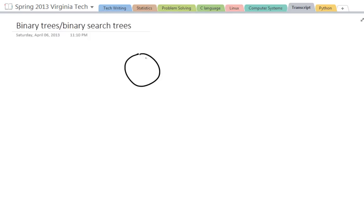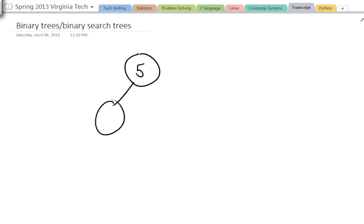Now this first node I'm drawing here can contain any information, in my case it will contain numbers and I'm going to put a 5 there, make it a little more readable, and then it's going to have a child, a left child of 7, and it's going to have a right child of 10.